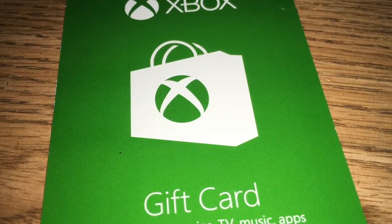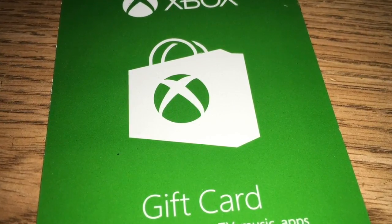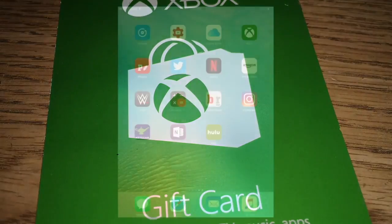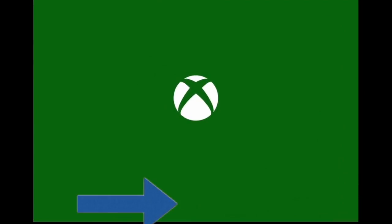First thing you want to do is open your Xbox One Smart Glass app. Then from there, you want to sign in. If you don't have this app, download it.